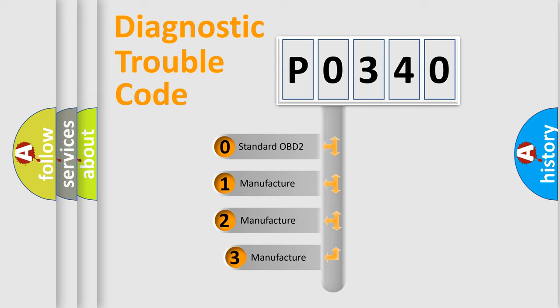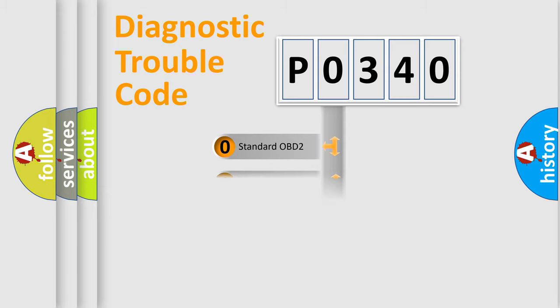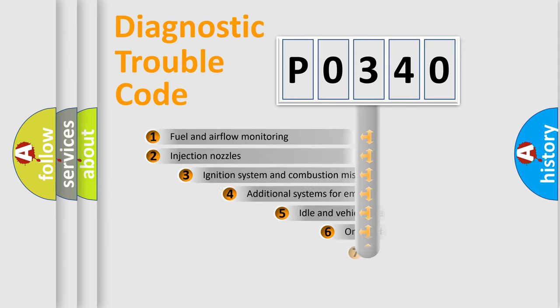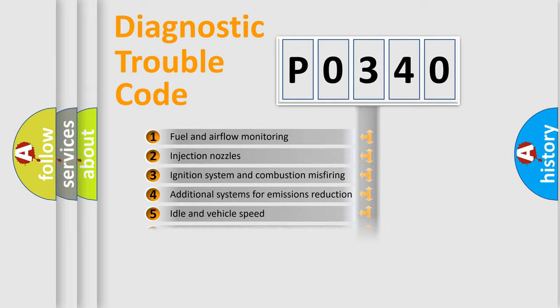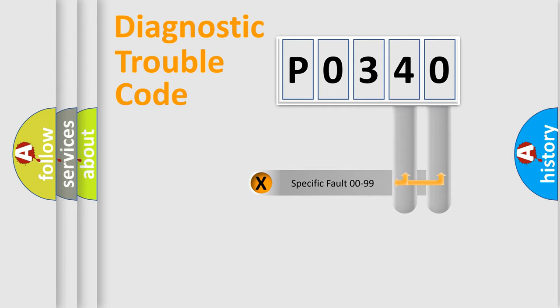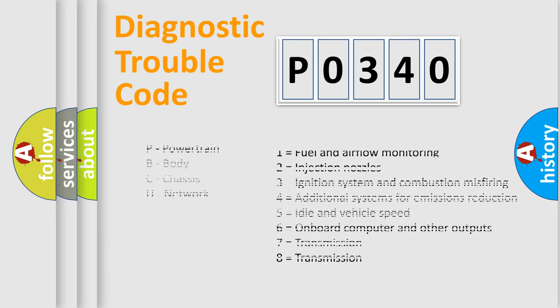If the second character is expressed as zero, it is a standardized error. In the case of numbers 1, 2, or 3, it is a more prestigious expression of the car-specific error. The third character specifies a subset of errors. The distribution shown is valid only for the standardized DTC code. Only the last two characters define the specific fault of the group. Let's not forget that such a division is valid only if the other character code is expressed by the number zero.